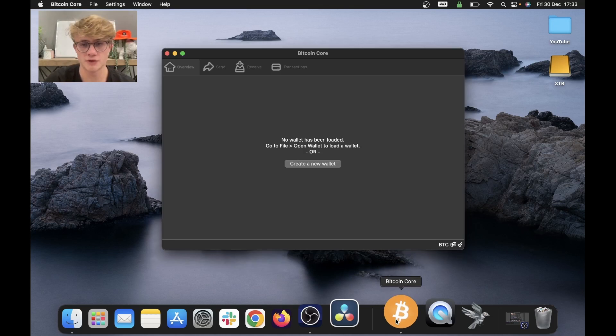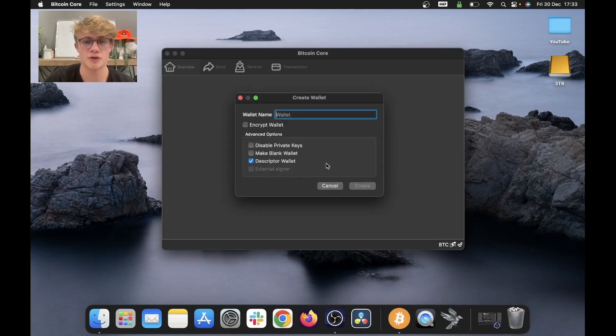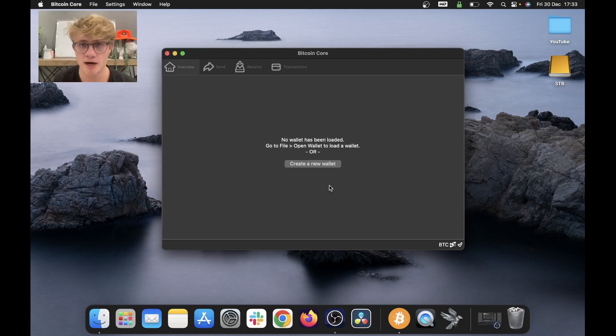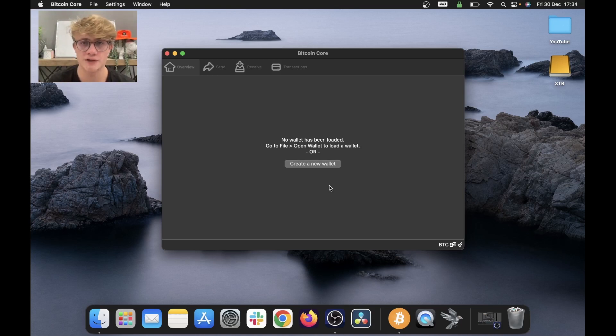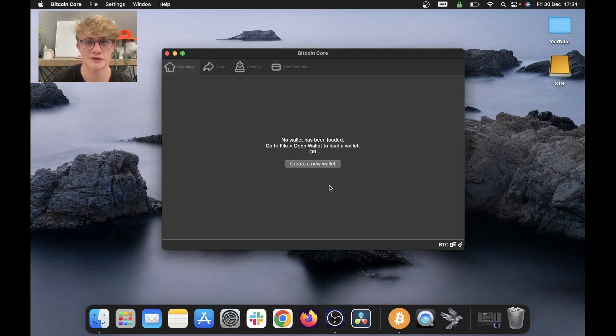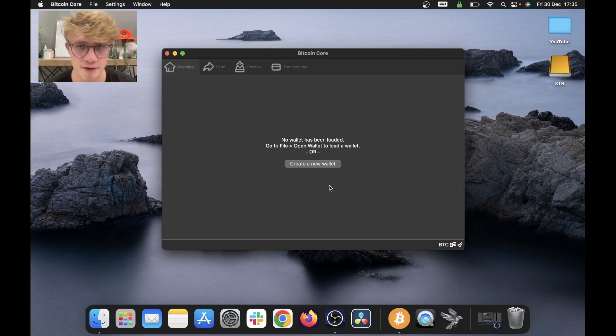You will also notice that I now have the option to create a new wallet. I don't use the Bitcoin core wallet. Instead, I use Sparrow wallet and connect Sparrow wallet to my Bitcoin core node. So in the future, I will put a video together on how to connect Bitcoin core to your Sparrow wallet. And if you found this video valuable, consider liking and subscribing. I will see you in the next video. Cheers, everyone.